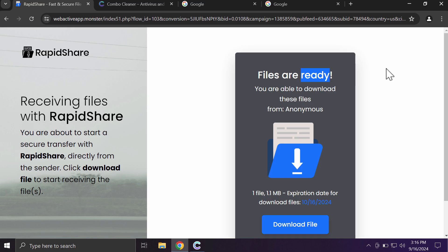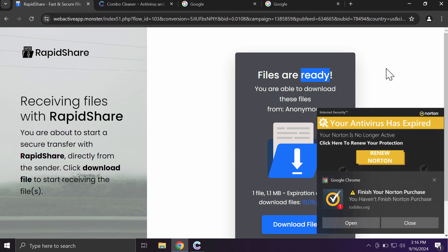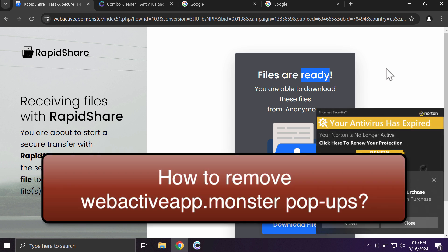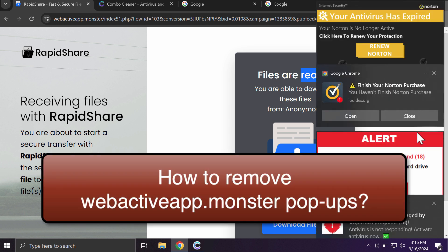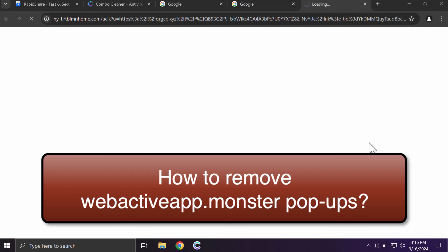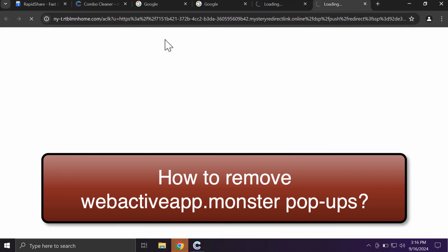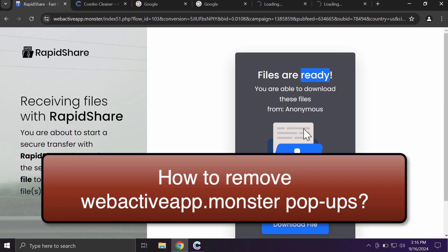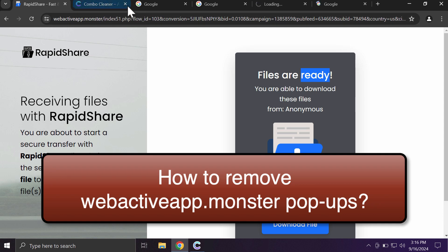Ladies and gentlemen, my video tutorial will provide you with help to remove malicious pop-ups by the site webactiveapp.monster. This site is a dangerous site that targets Google Chrome and other browsers.